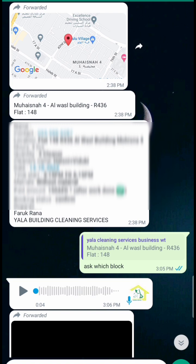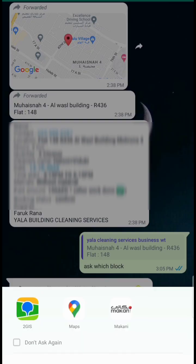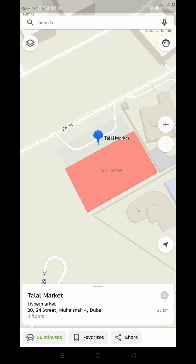Here you can see what the customer said: Mohisna, Al Wasal Building R436, flat number 148 — this is the location. But they sent the current location, and when I open it I will see whether the location is correct or not. I click to open that location, then I use the 2GIS app. See, the customer sent me the location showing Talal Supermarket — this is the mistake people make when sending the location.